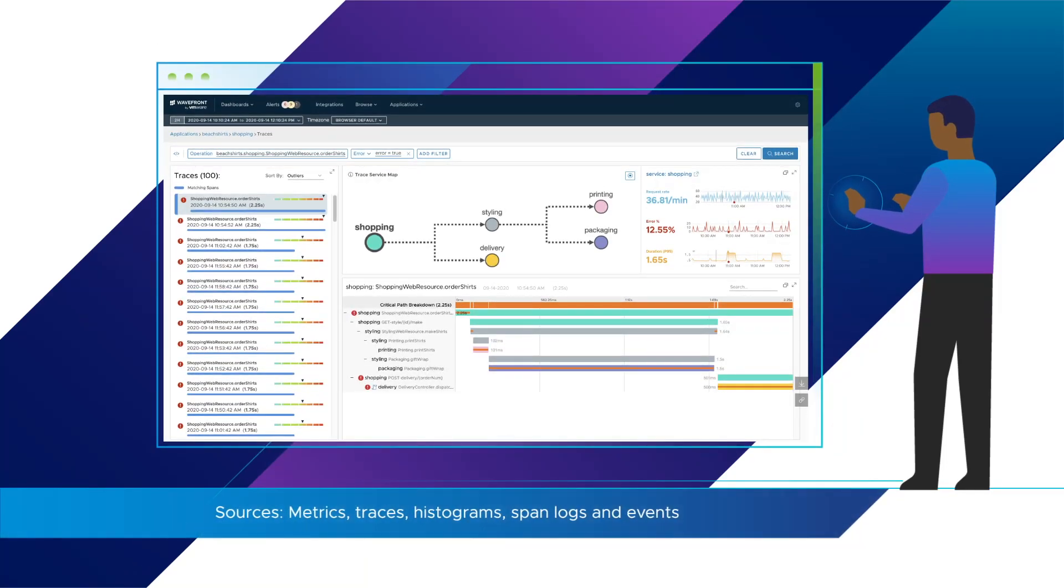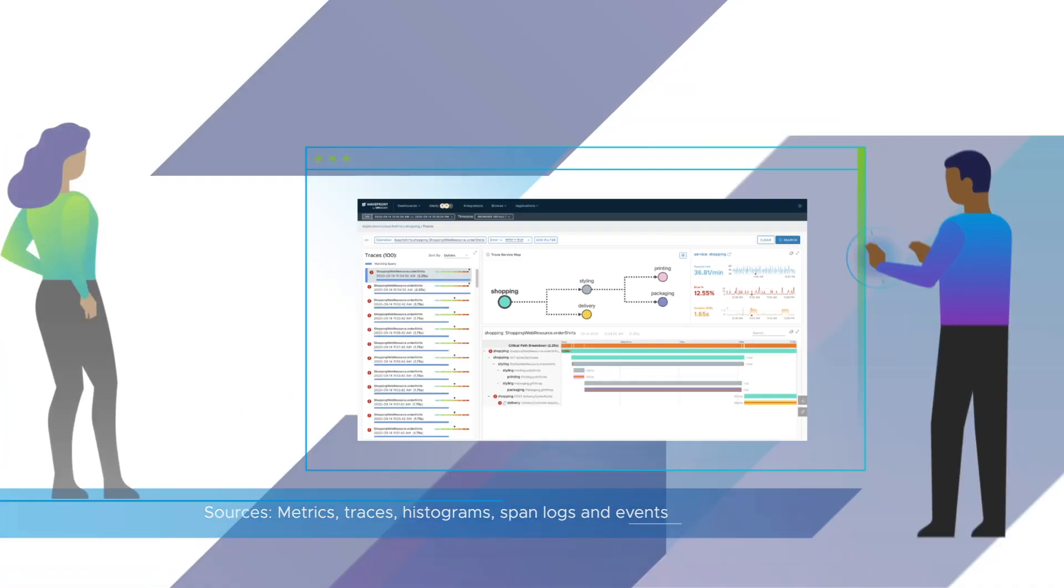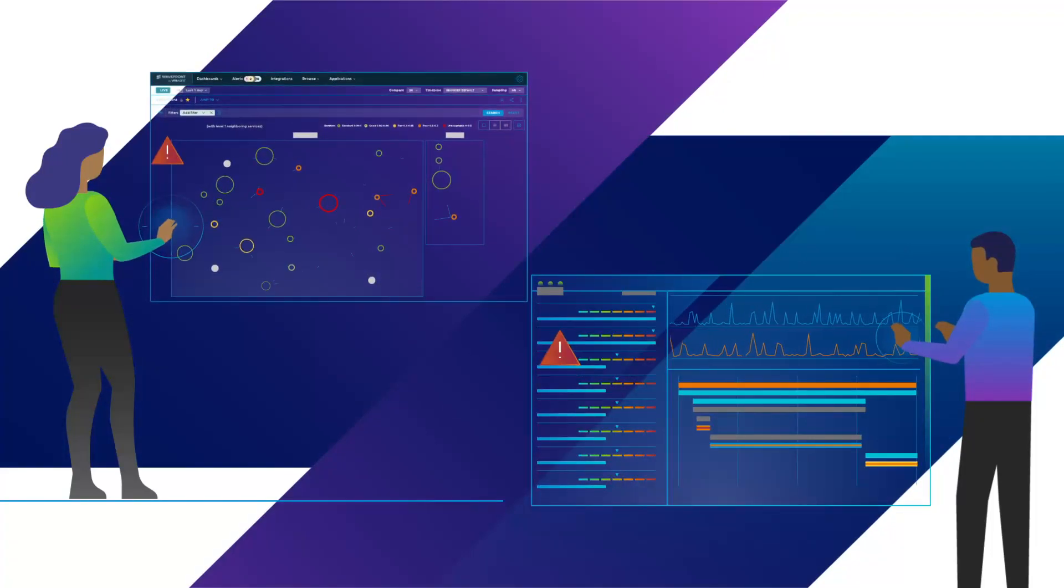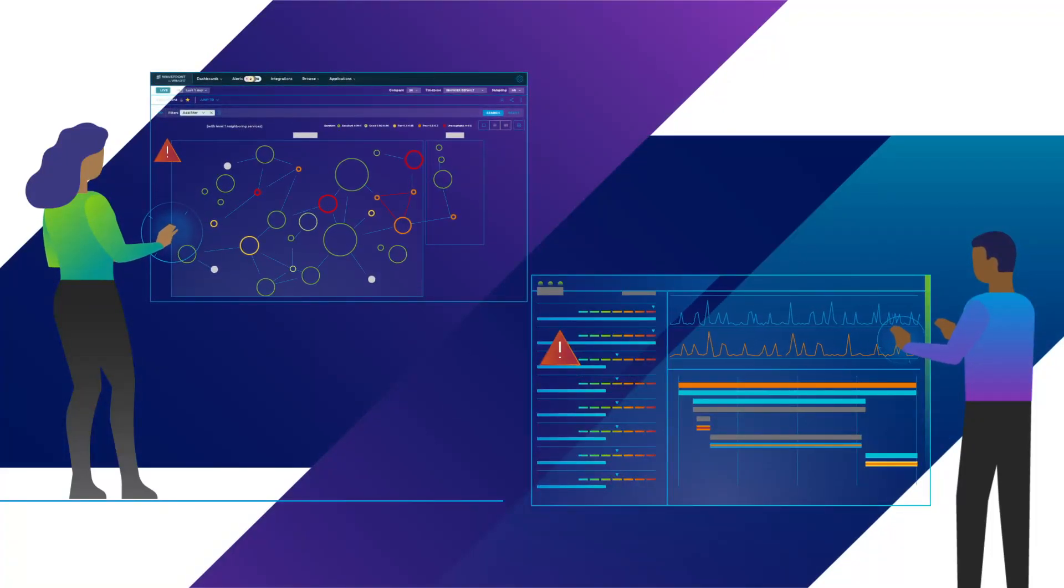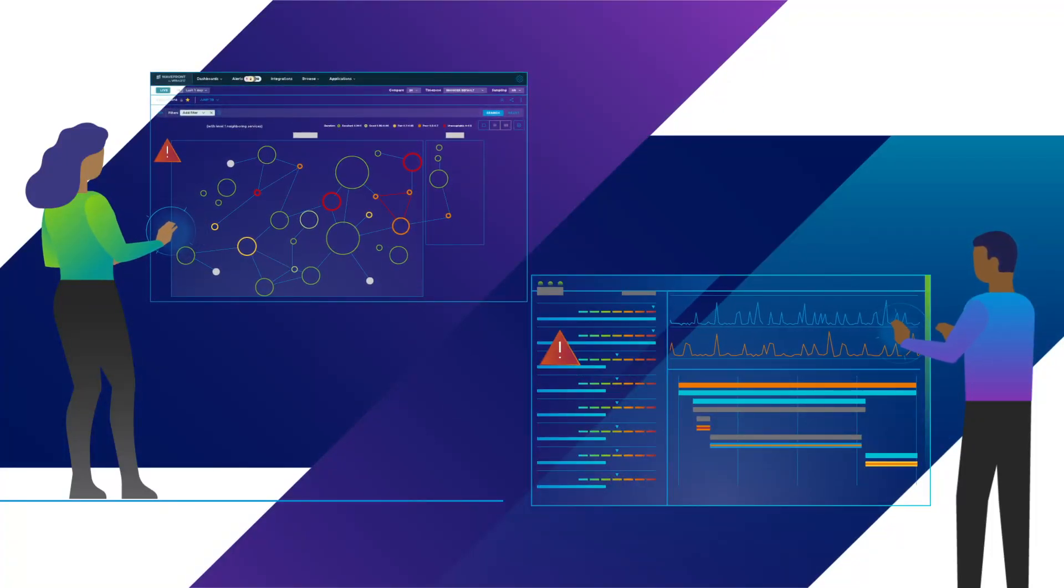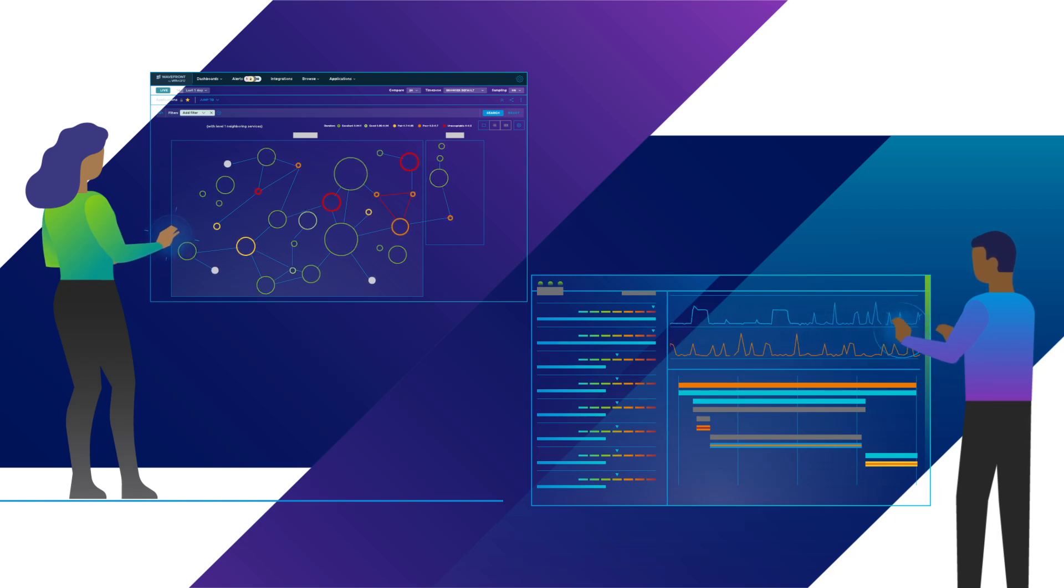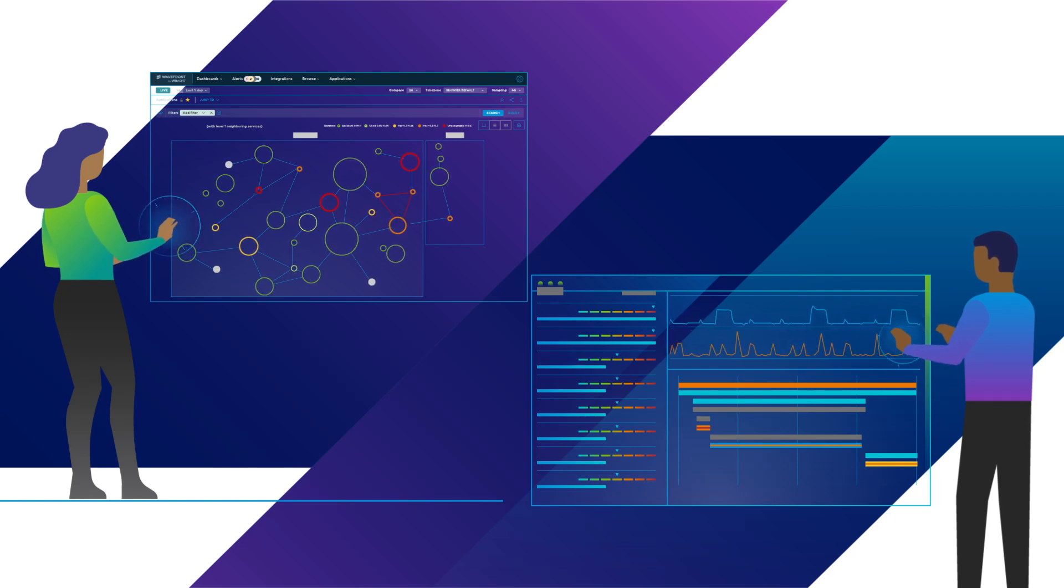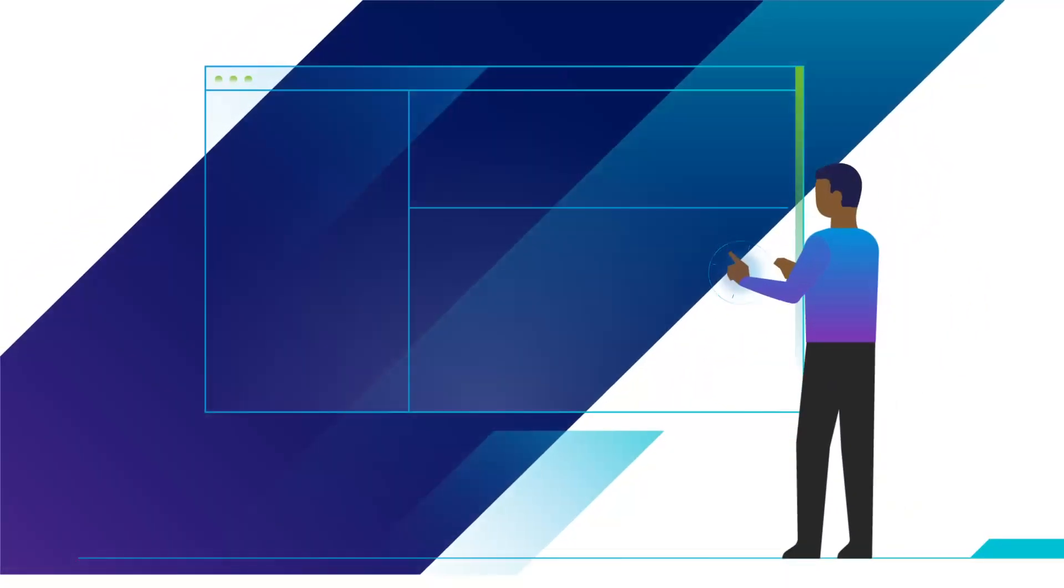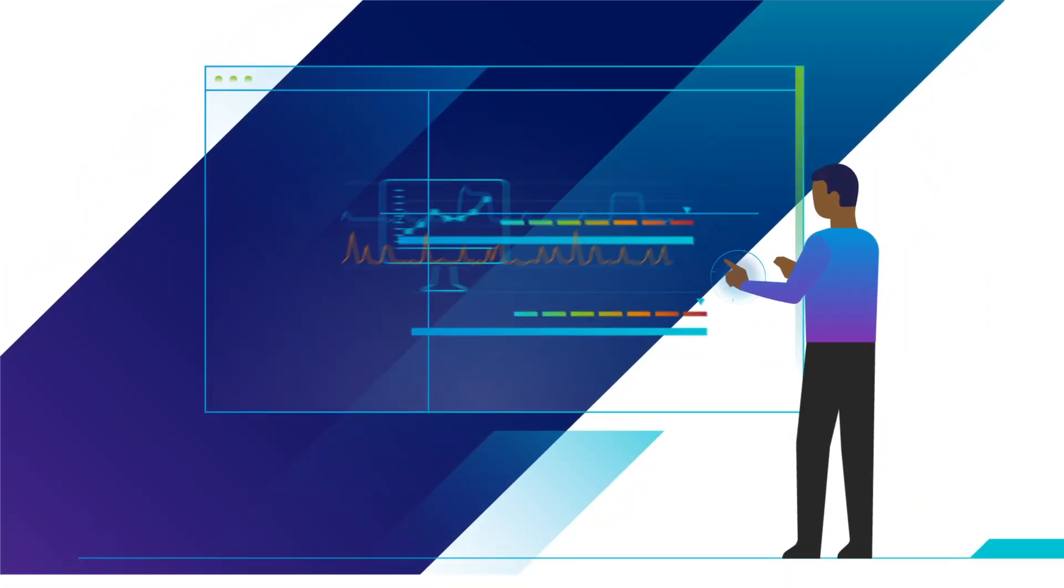Tanzu Observability gathers metrics, traces, histograms, span logs, and events. It features real-time dashboards with instant visualization of data, enabling you to perform fast iterative incident triage and root cause analysis. Create dashboards with a single click, customize them in seconds, and share them with thousands of users.